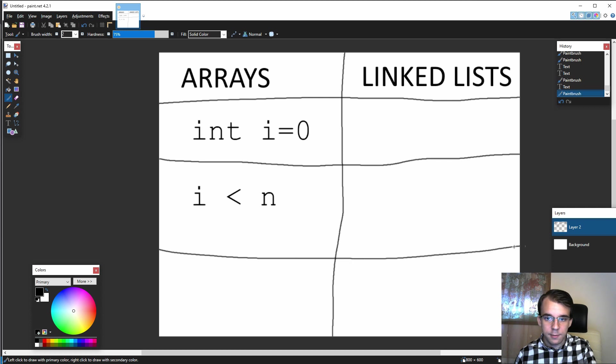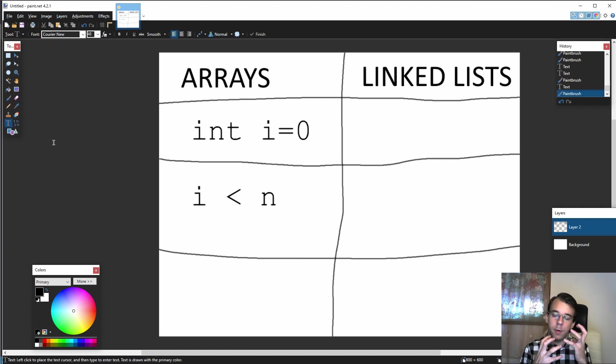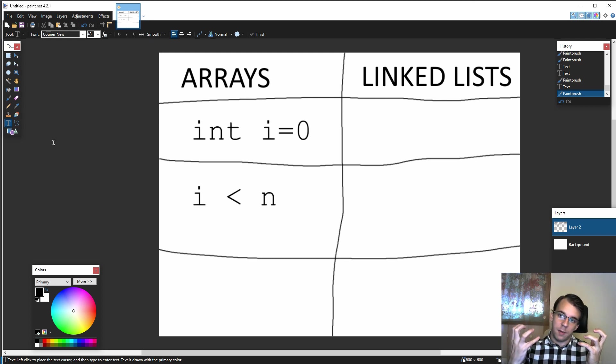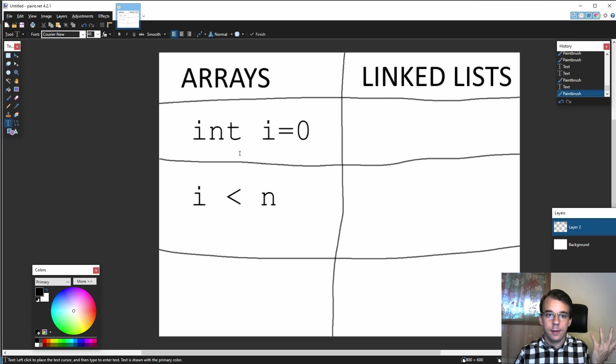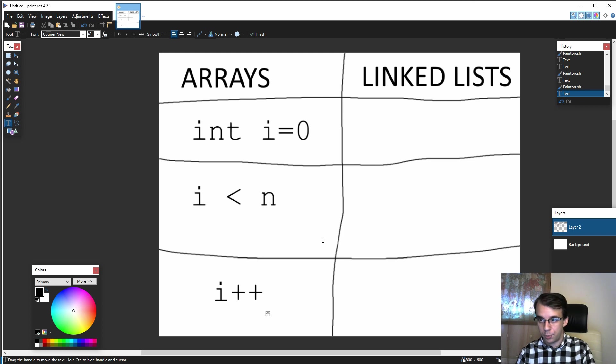And lastly is the step. How do you actually go from the zero element to the first element and from the first element to the second element? That's simply by incrementing this i. So if I type in i++, that's what we're doing.